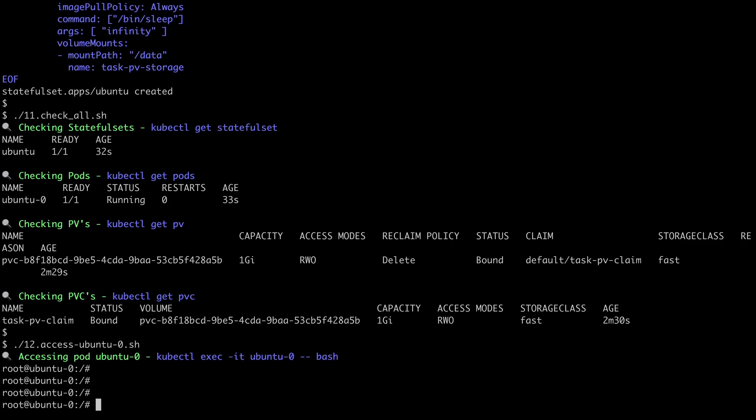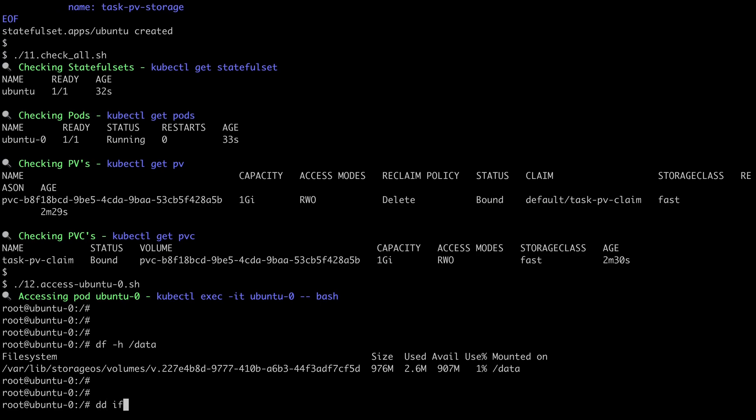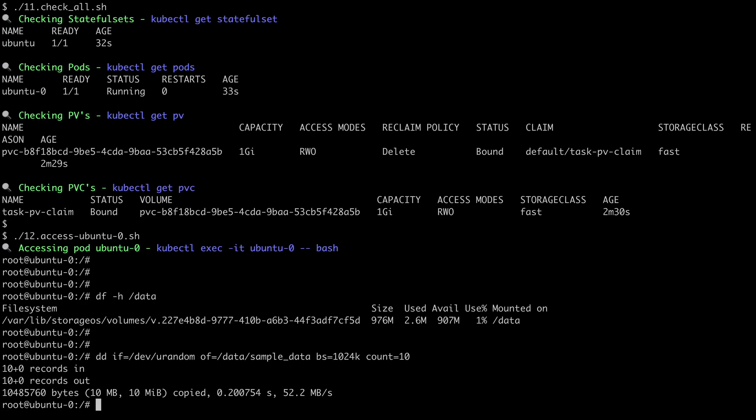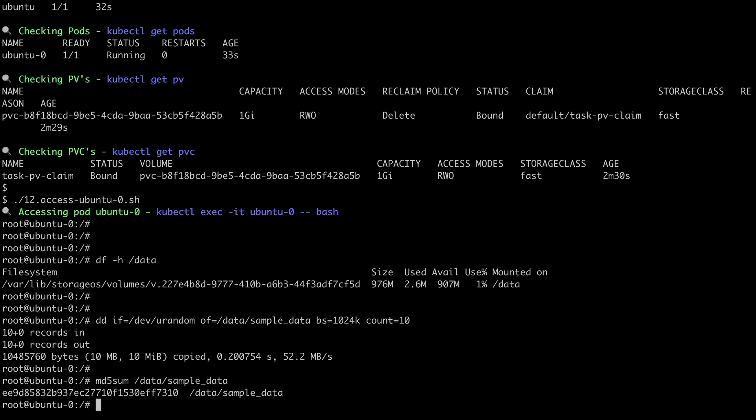Okay, so now we're in the Ubuntu Dash Zero pod, and if we have a look at /data, we can see our Persistent Volume mounted. Let's write some data to this. Okay, great, and if we just do an MD5 sum on this, okay, we can actually see that that starts with EE9D and ends with 7310.